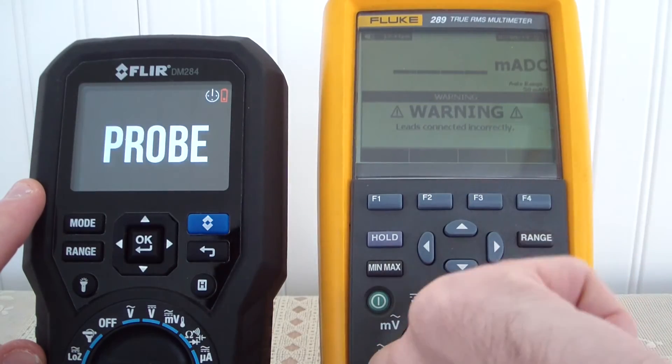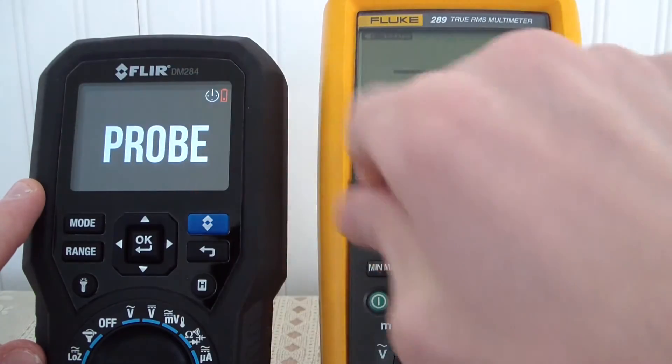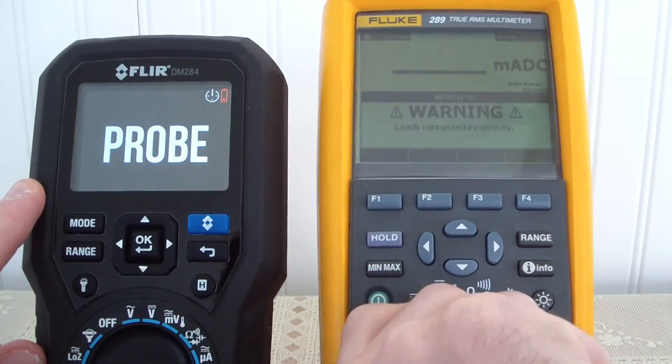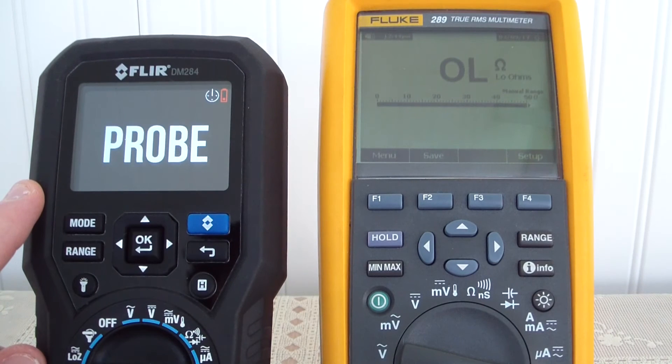The one thing the Fluke has over the FLIR is the ability to do a 50-ohm low resistance test.